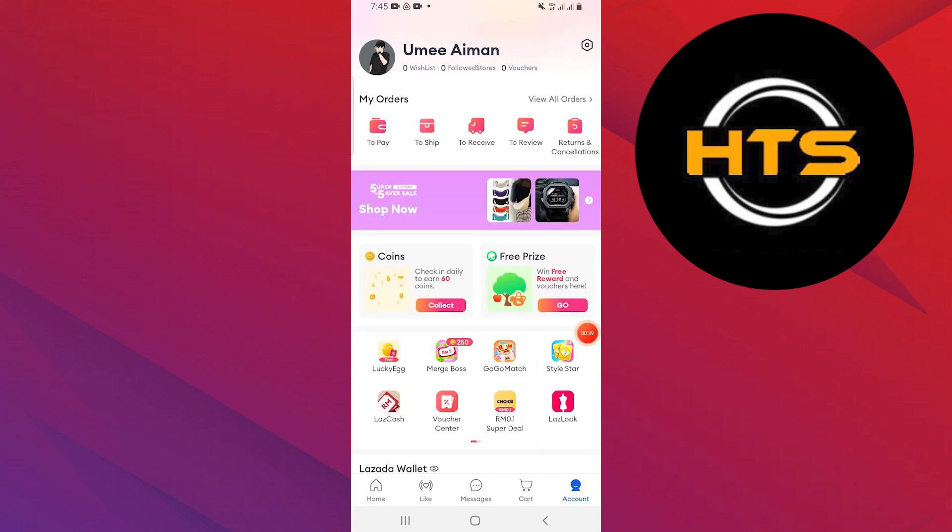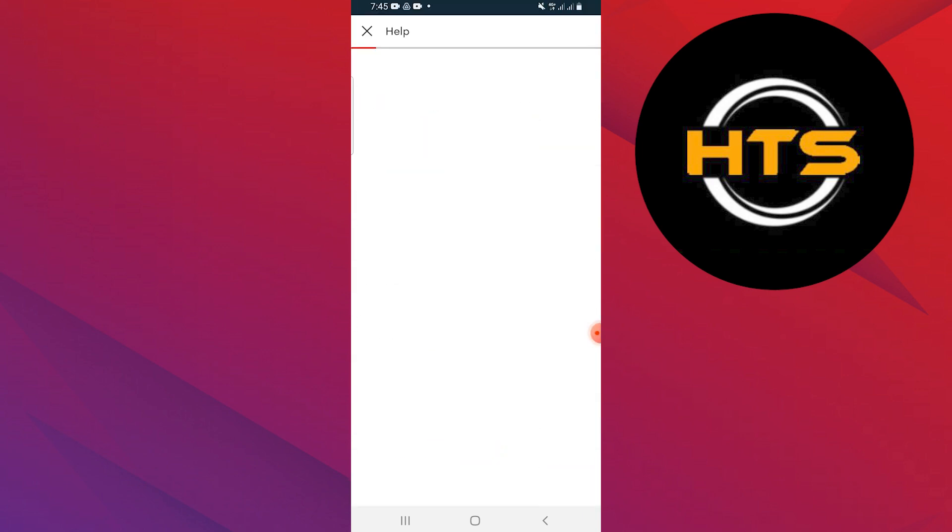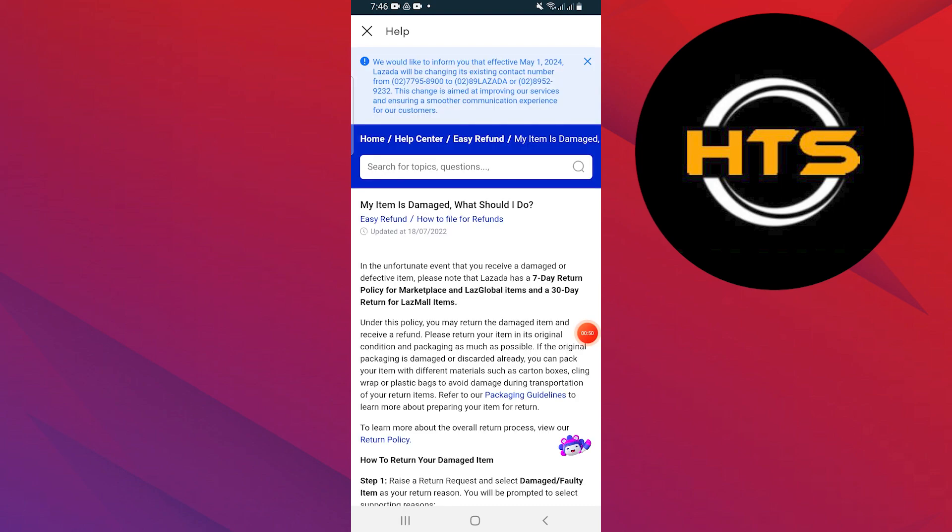Go to the account tab in the bottom bar. Tap on the wheel icon to open the settings. Tap on the help option in the settings. You'll be directed to the help center in Lazada.